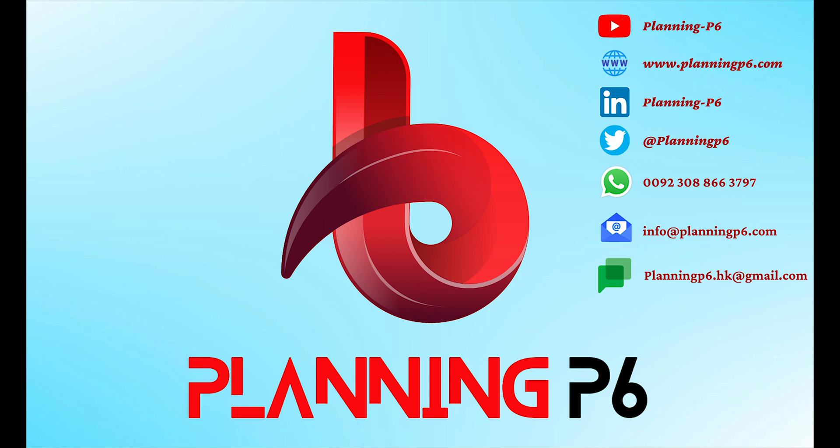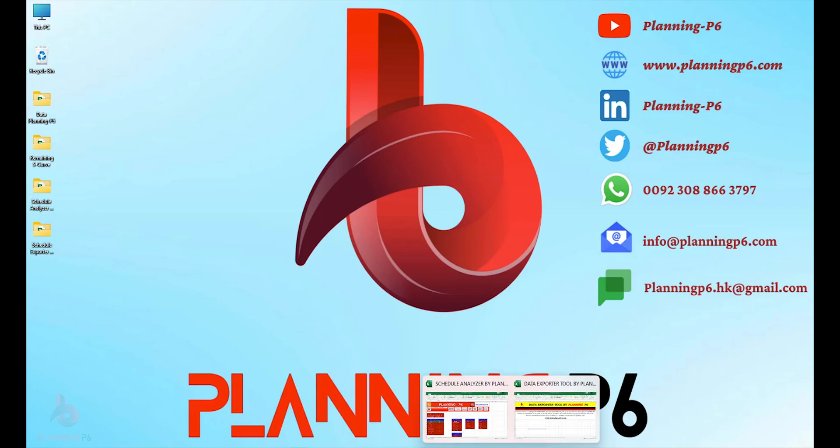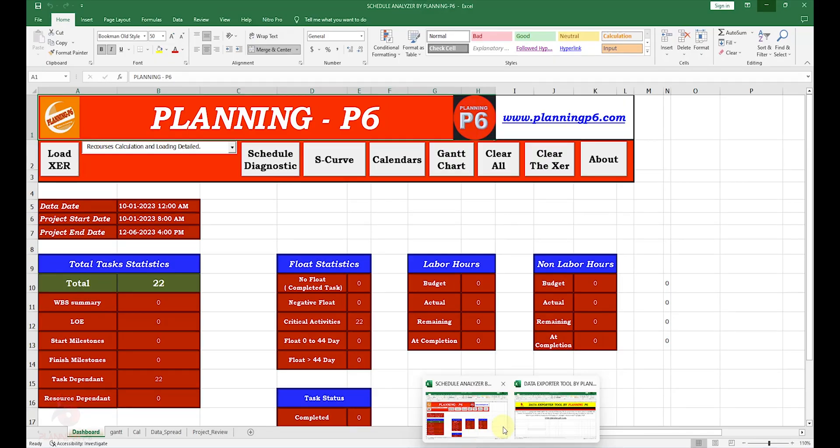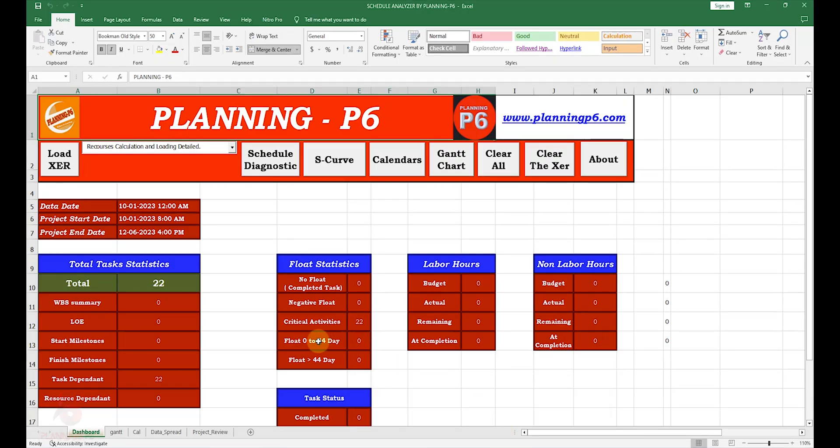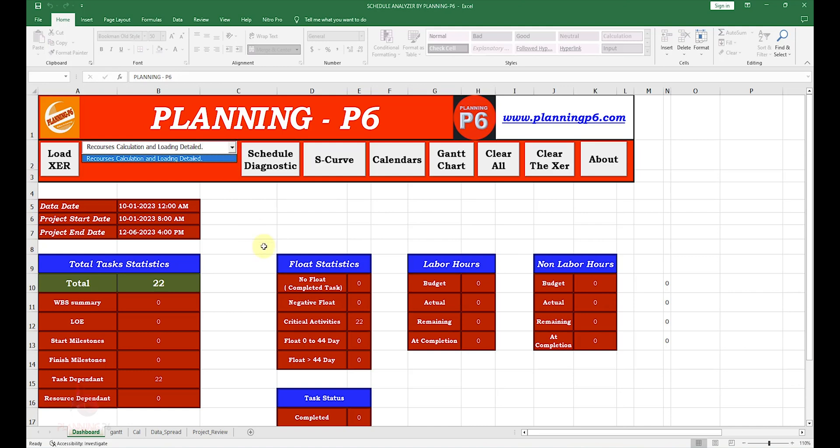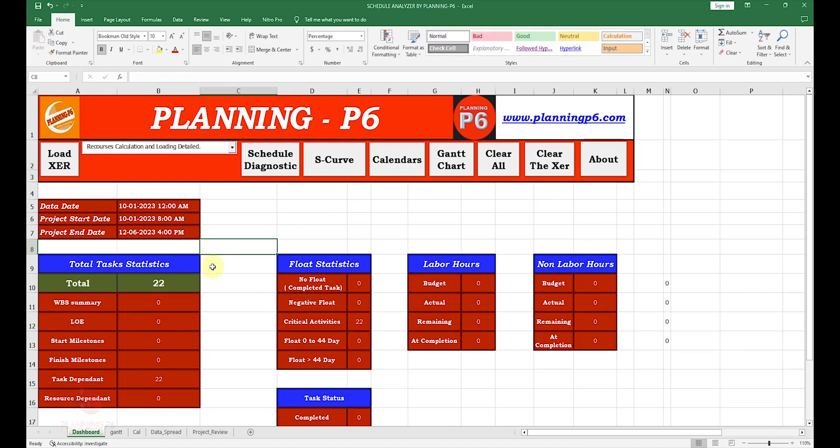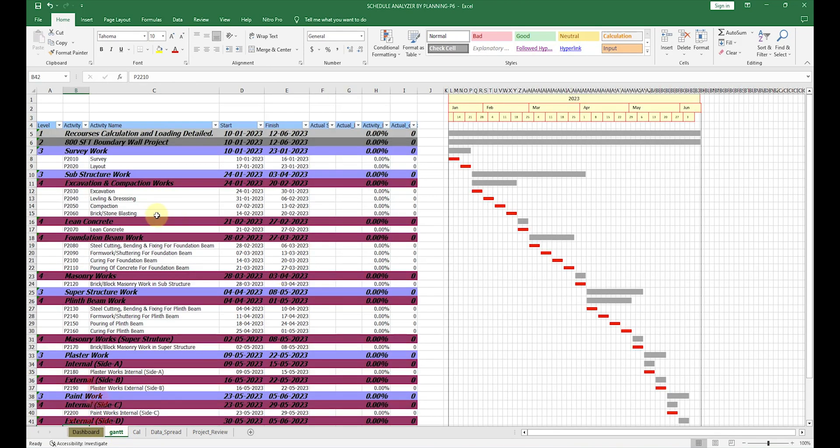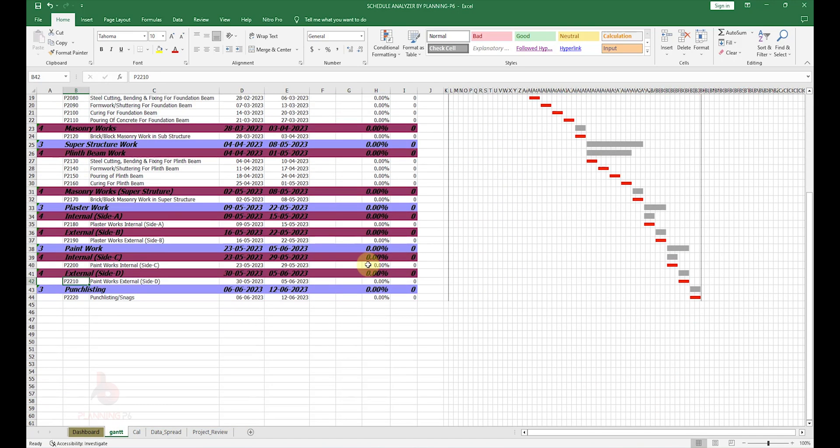I will explain step by step. First of all, we will discuss the difference between these two tools. Before, our tool was the Schedule Analyzer. Here I have simply loaded an XER file and already uploaded the schedule. Here's the basic total summary of the project. Then you can see your schedule in Excel with the color coding and with the bar charts.